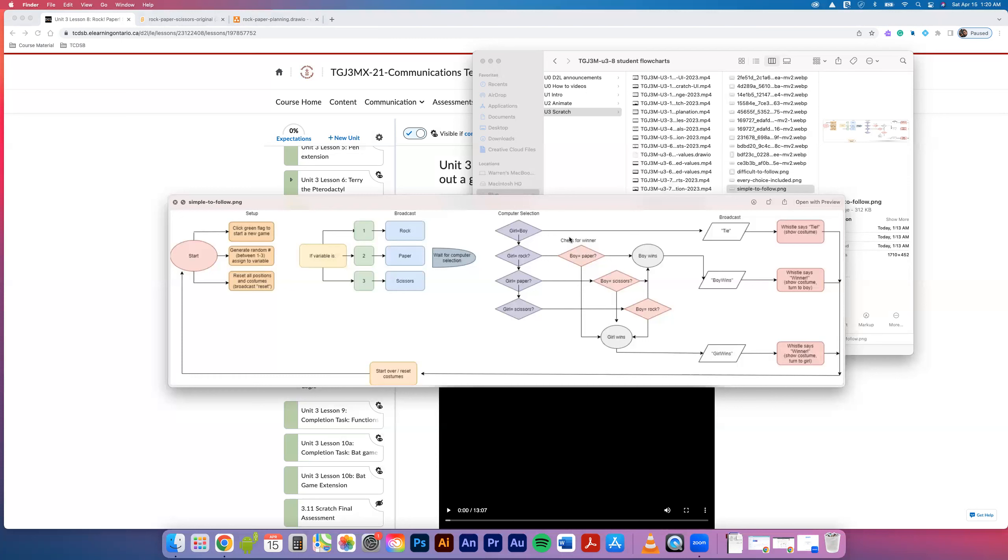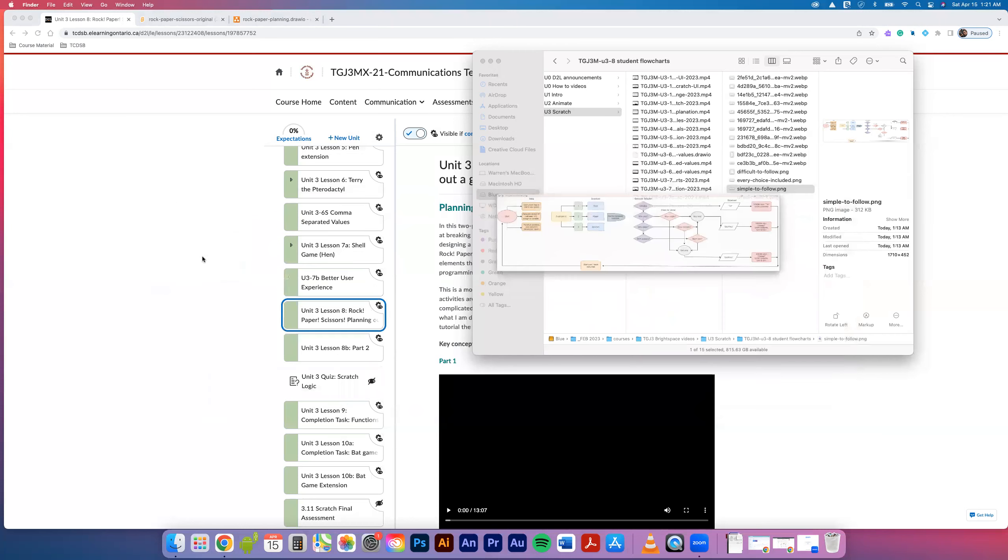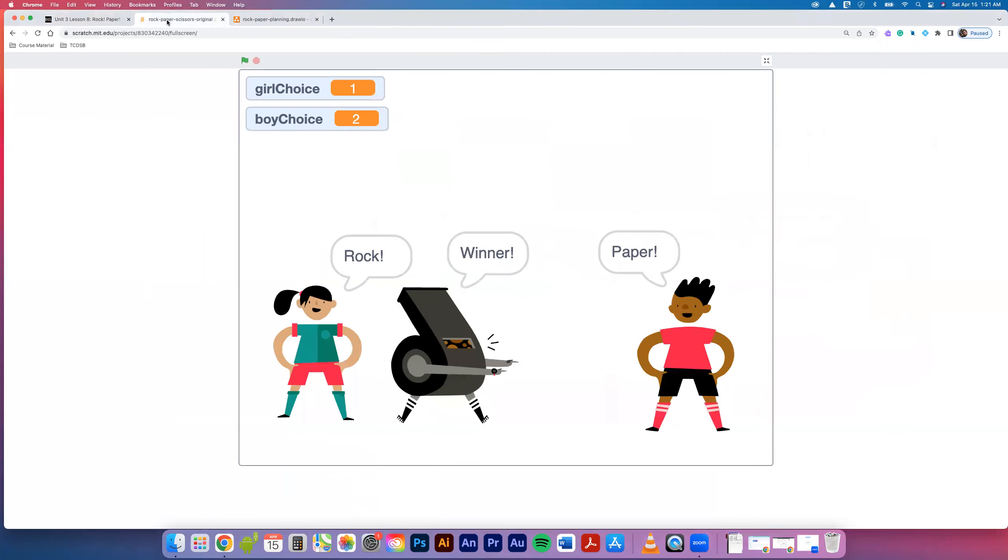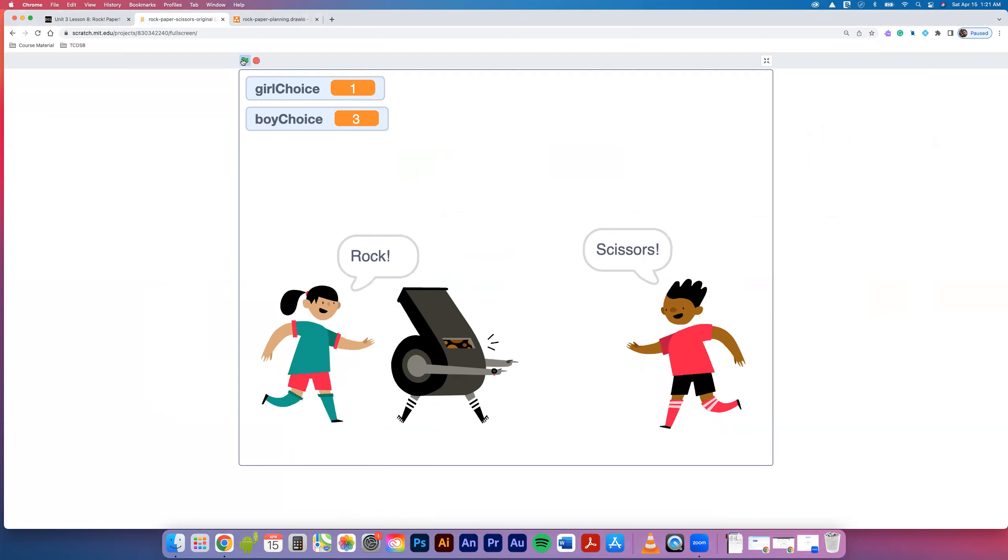Given that there's been a little bit of time between you creating your document and this next section, which is going to be 3.8B Part Two, I would like you to go back and take a look at what you did and then start to build it. To help with that, just a quick reminder of how this works.